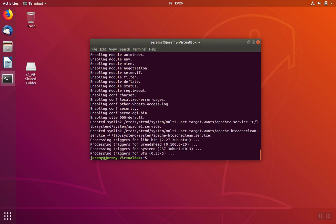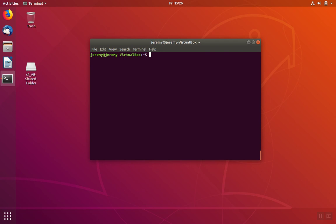Once this process completes we're going to go ahead and enable the rewrite feature or rewrite module of Apache. We're going to use the built-in Apache 2 enable module tool which is a2enmod and then we put the name of the module we want to enable which is rewrite.